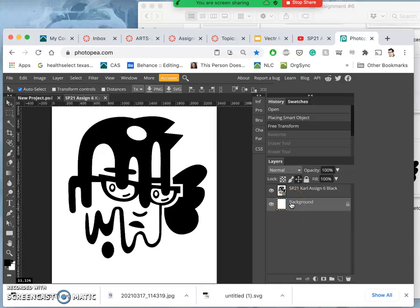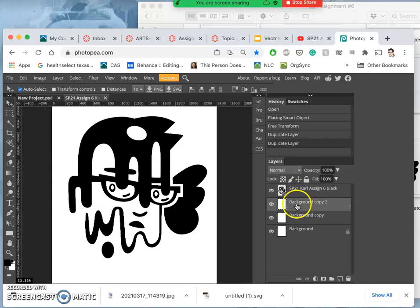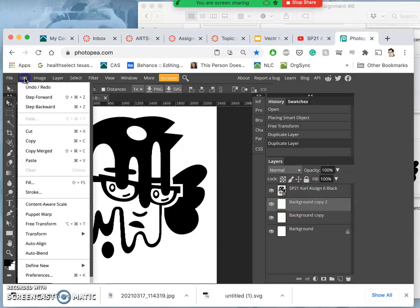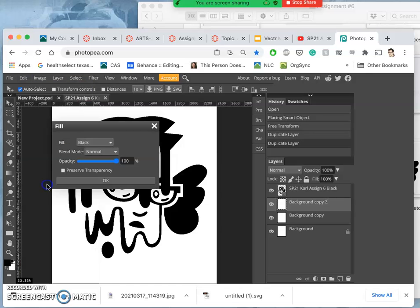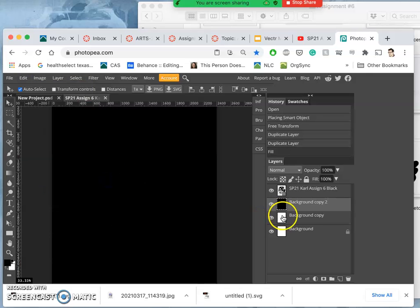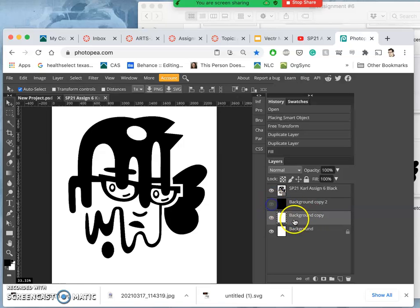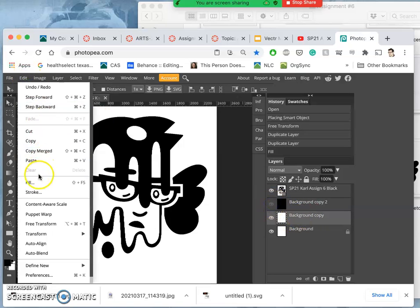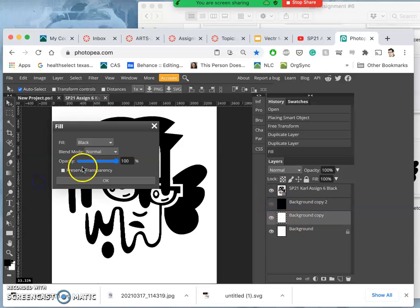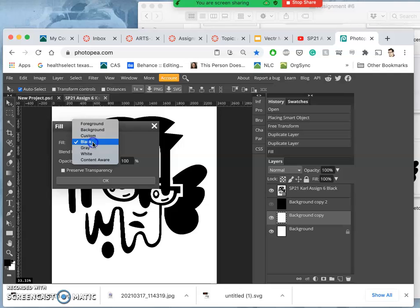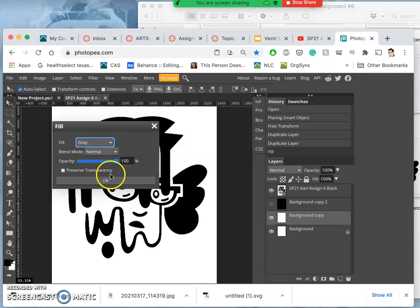So what we're going to do, I'm going to do command J and duplicate the background twice. The background on top, I'm going to say edit fill with black at 100%. The background underneath that, I'm going to say edit fill with 50% gray, or gray at 100%.